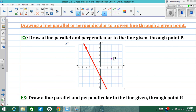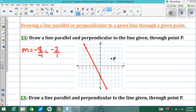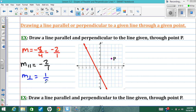Next, you might be asked to draw a line that's parallel or perpendicular. Start by finding the slope of the given line. We want to draw a parallel and perpendicular line to this red line through point P. The slope is down 8 over 4, which is negative 8 over 4, the same as negative 2 over 1. Any parallel line will have the same slope. To draw the parallel line, go down 2 to the right 1 — or equivalently up 2 to the left 1 — and draw the line.